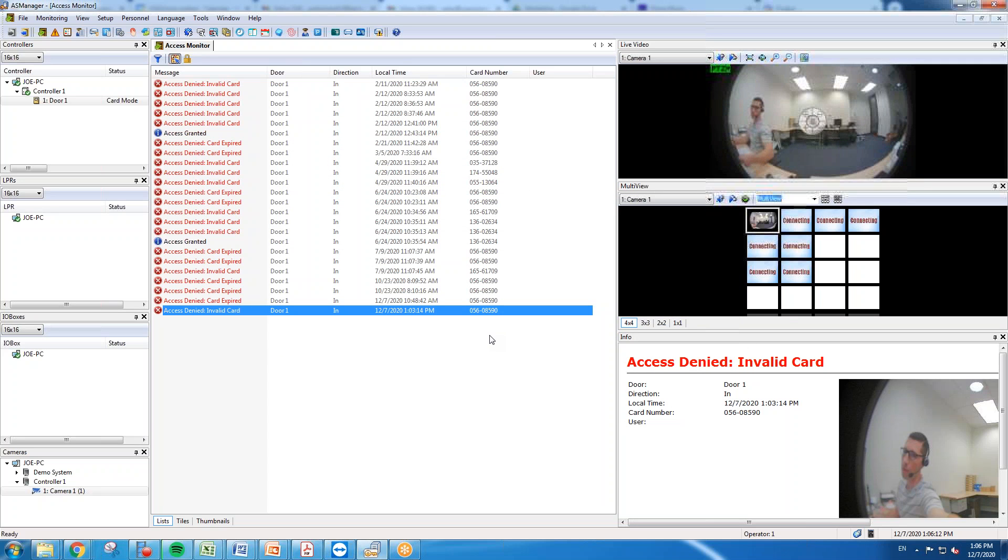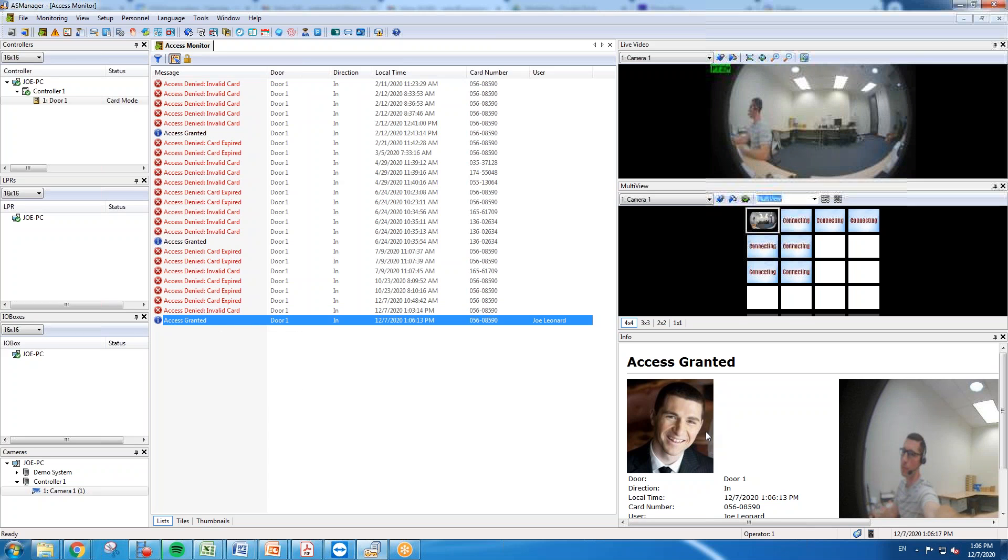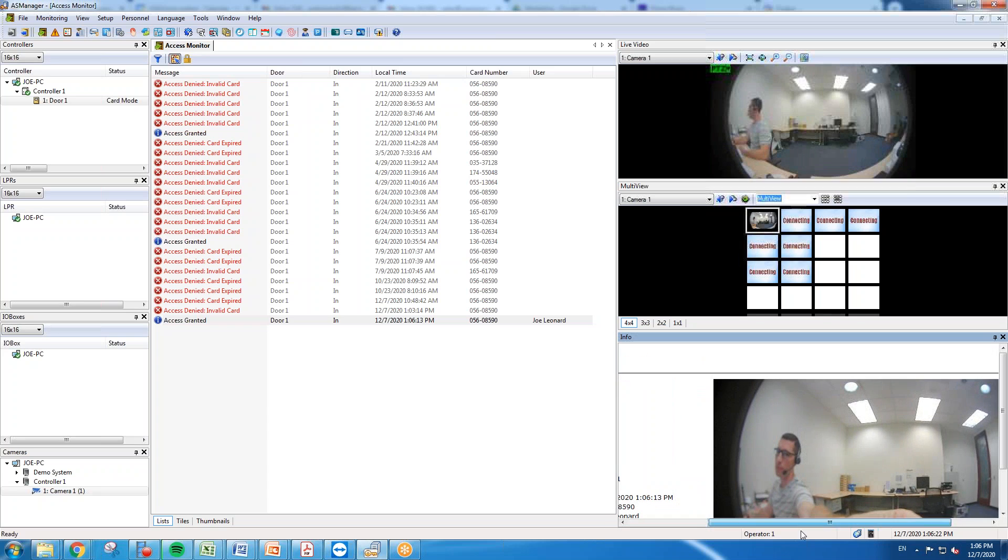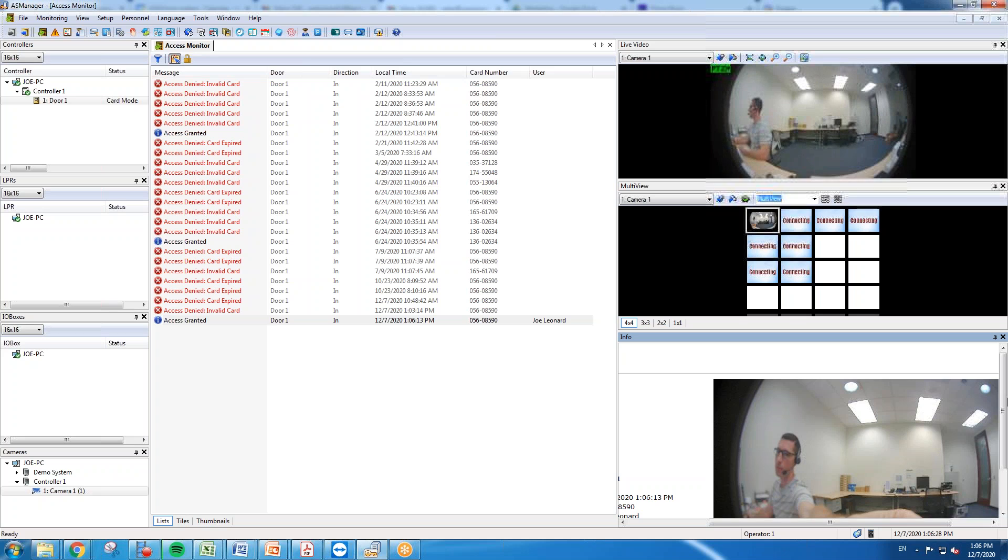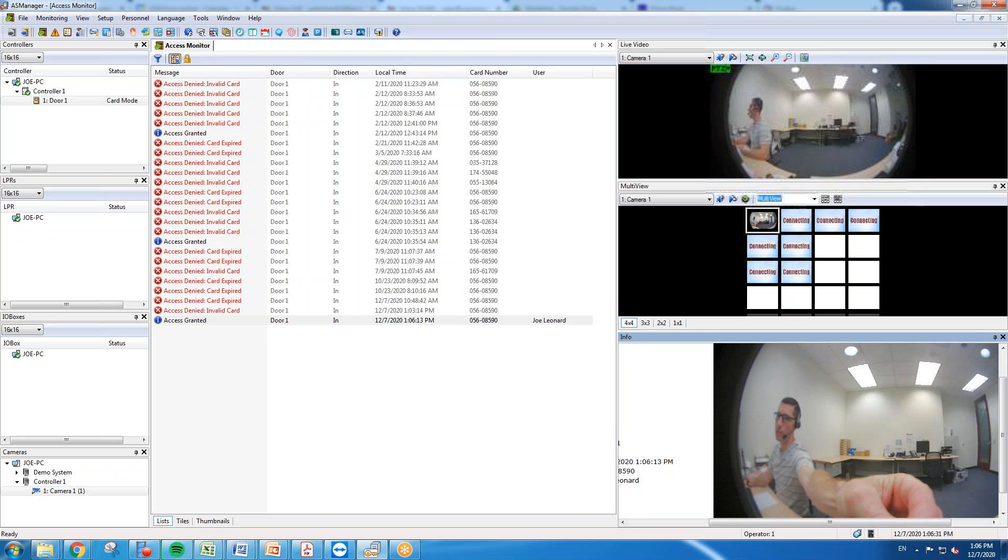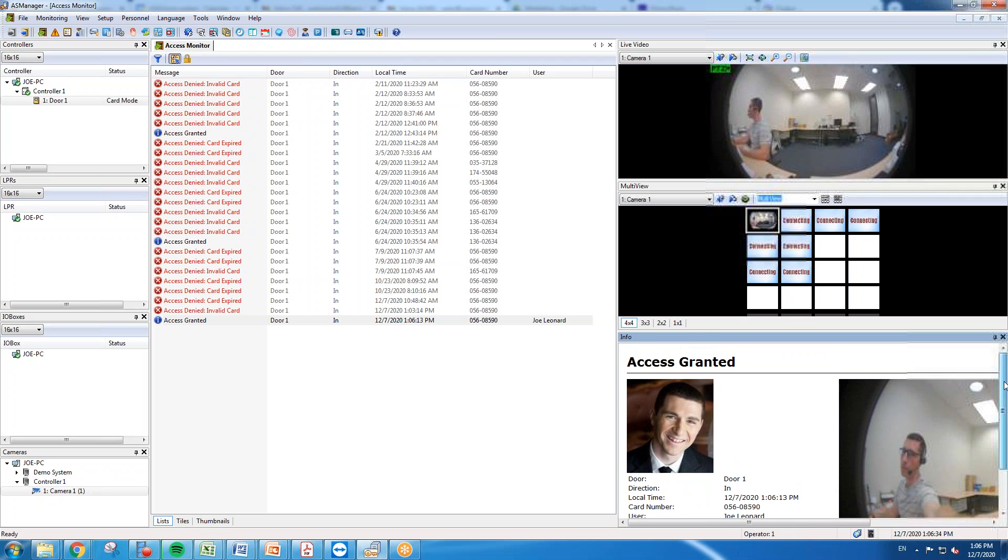Now once I present my credential to the reader it should show up and it shows access granted. If you see down in the bottom right hand corner our pre-enrolled picture is shown there. And if you have a camera mounted next to your door and you want to associate it with the reader, you can have it set up to where a snapshot from that camera will appear every time the credential is presented to the reader.